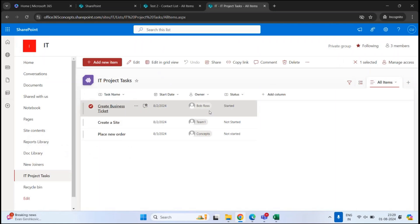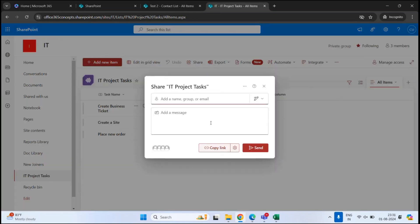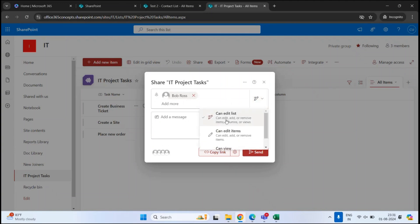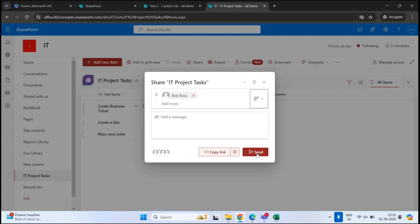Now let's see how to share a list or the items of a list with users. To share the complete list with someone, click Share. This will open the sharing settings — type the name of the person you want to share with. You can also set permissions. When you share a list, there are three permission levels: Can Edit List means the user can add or remove columns, items, and views; Can Edit Items means the user can only modify the items, not the list structure; and Can View means the user can only view the list and cannot make any changes.